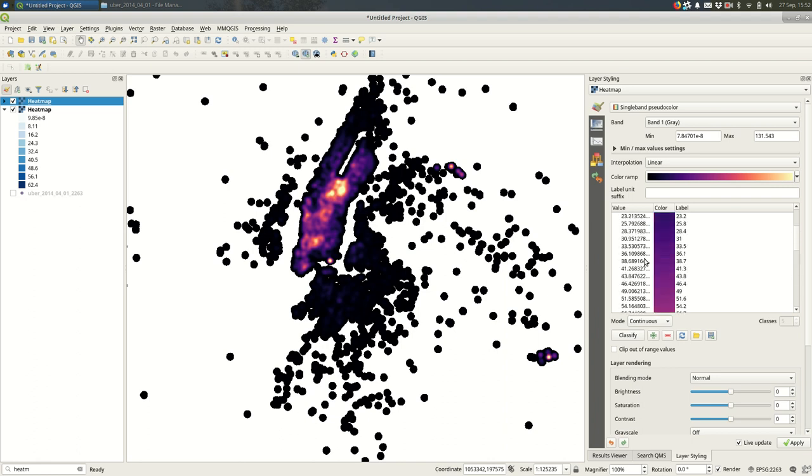The values here aren't particularly useful because there's a bit of math that's going on when the heat map is being calculated. So in your legend for your map I would never show these values. I would just show a gradient from least to most dense is how I would usually say it.